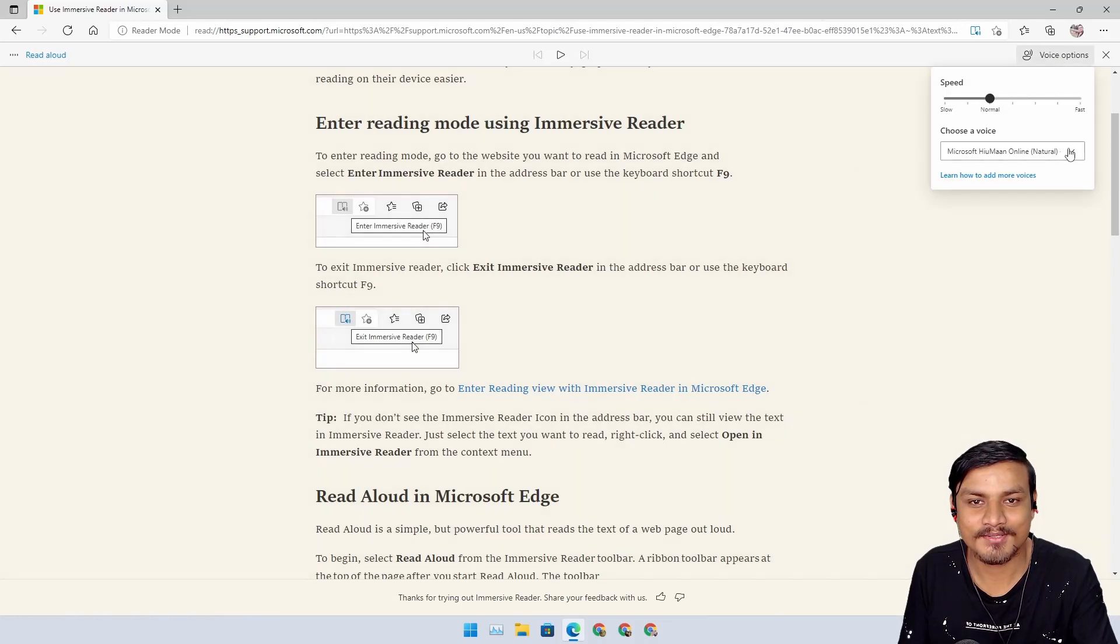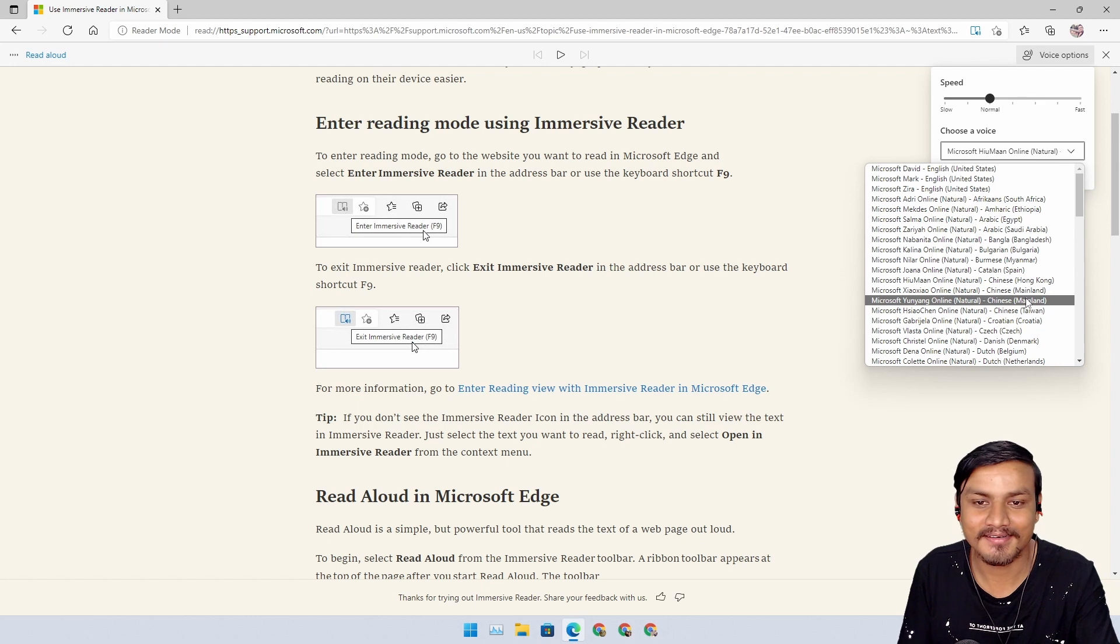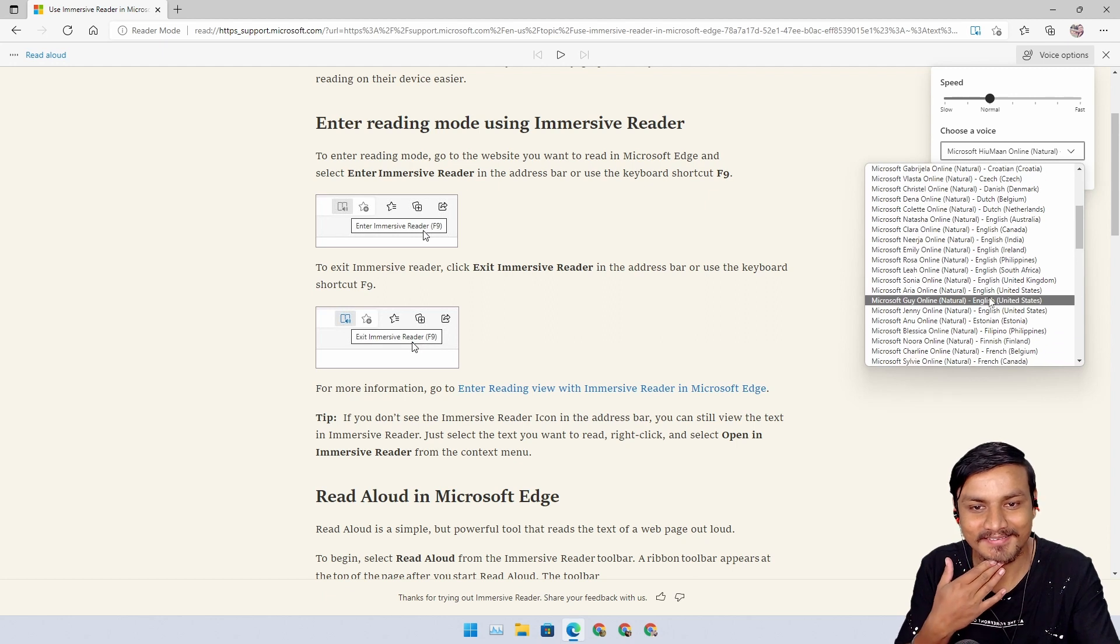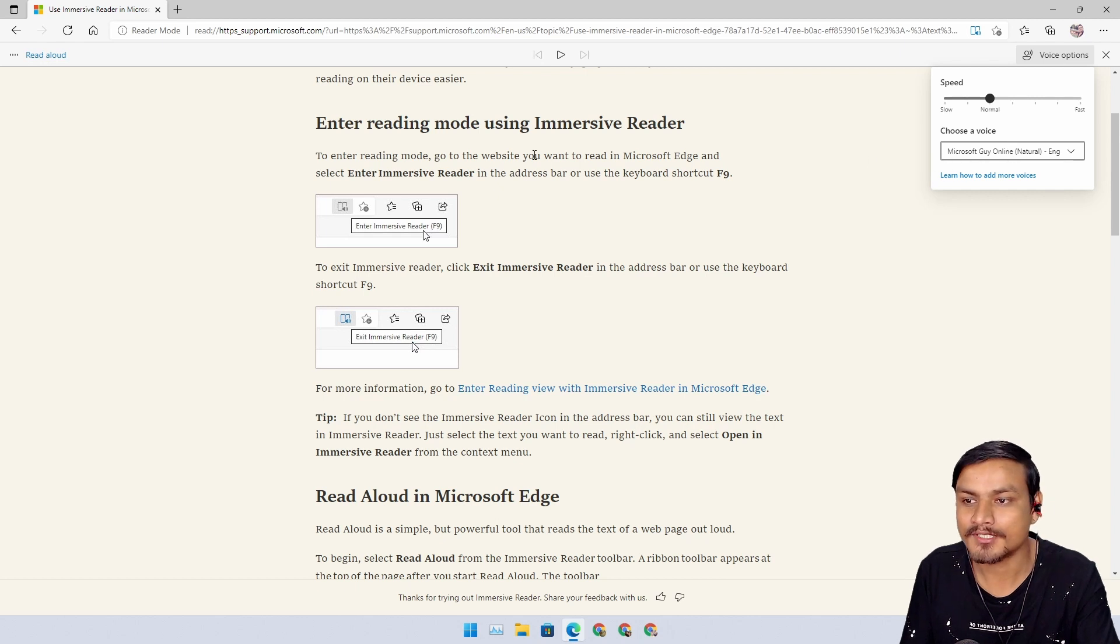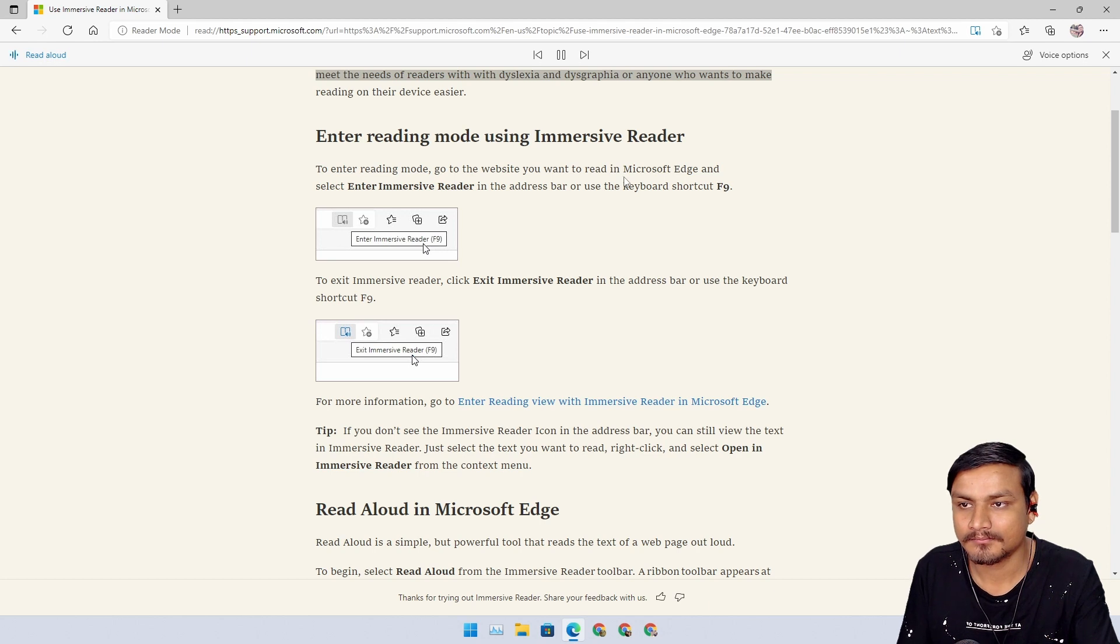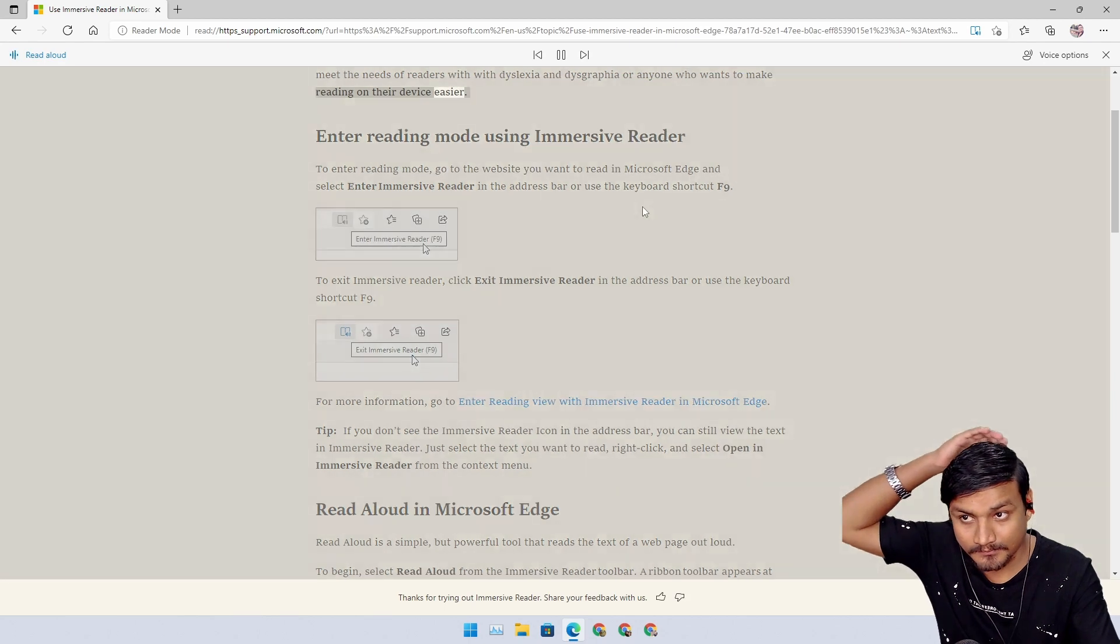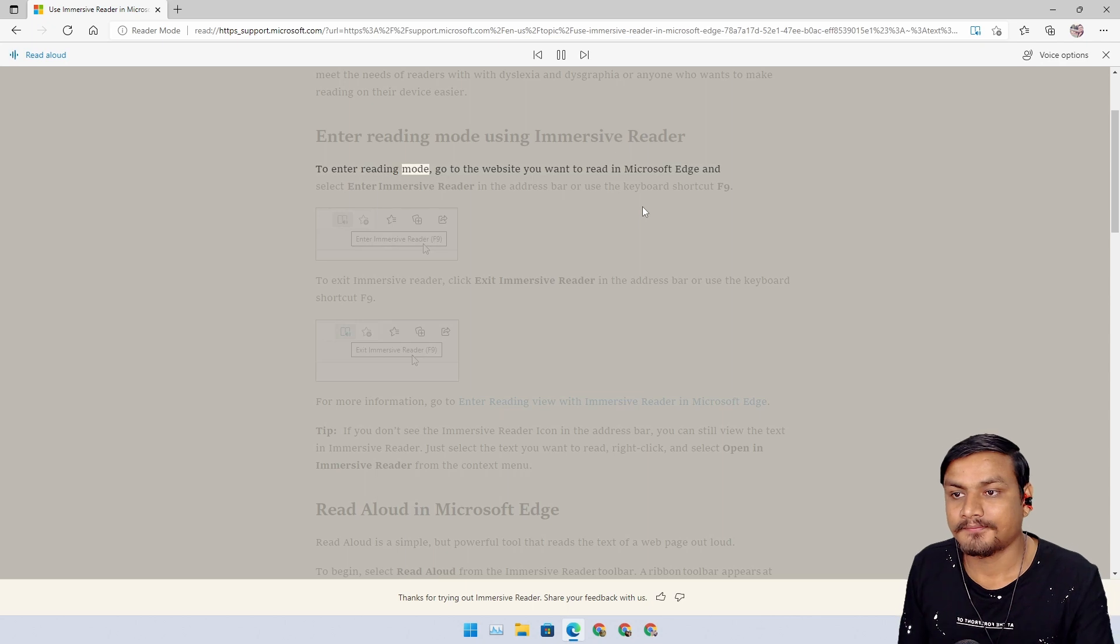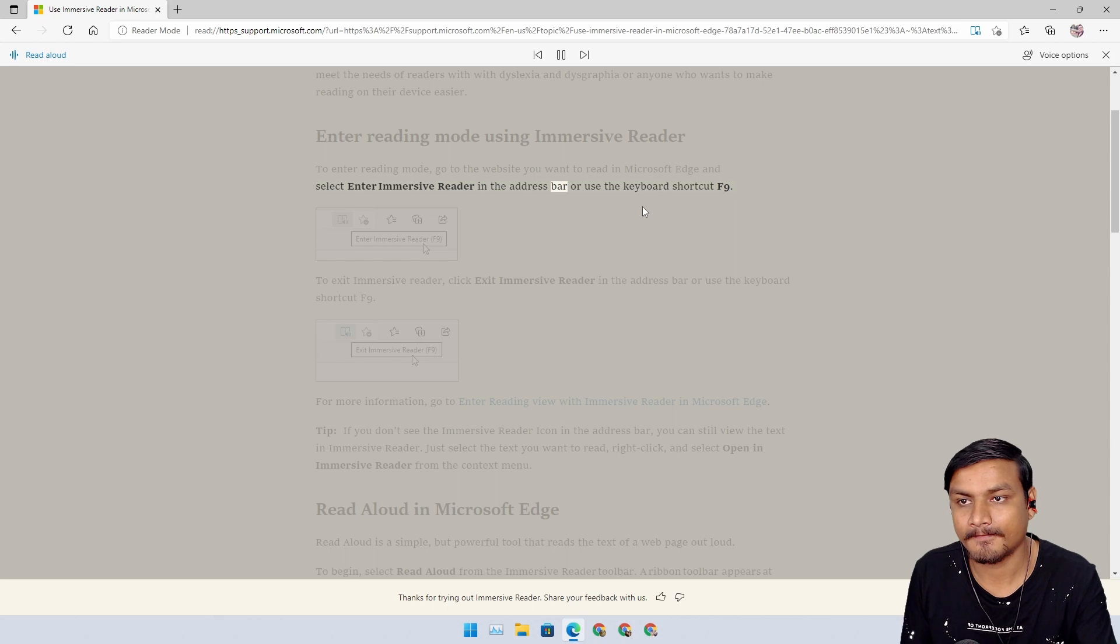Man, they sound so real with the real accent. I mean, yeah, that's what the natural means anyway. Let's listen to the male voice. I haven't heard male voices actually. Meet the needs of readers with dyslexia and dysgraphia or anyone who wants to make reading on their device easier. Enter reading mode using Immersive Reader. To enter reading mode, go to the website you want to read in Microsoft Edge and select Enter Immersive Reader in the address bar or use the keyboard shortcut F9. Wow. They sound so real.